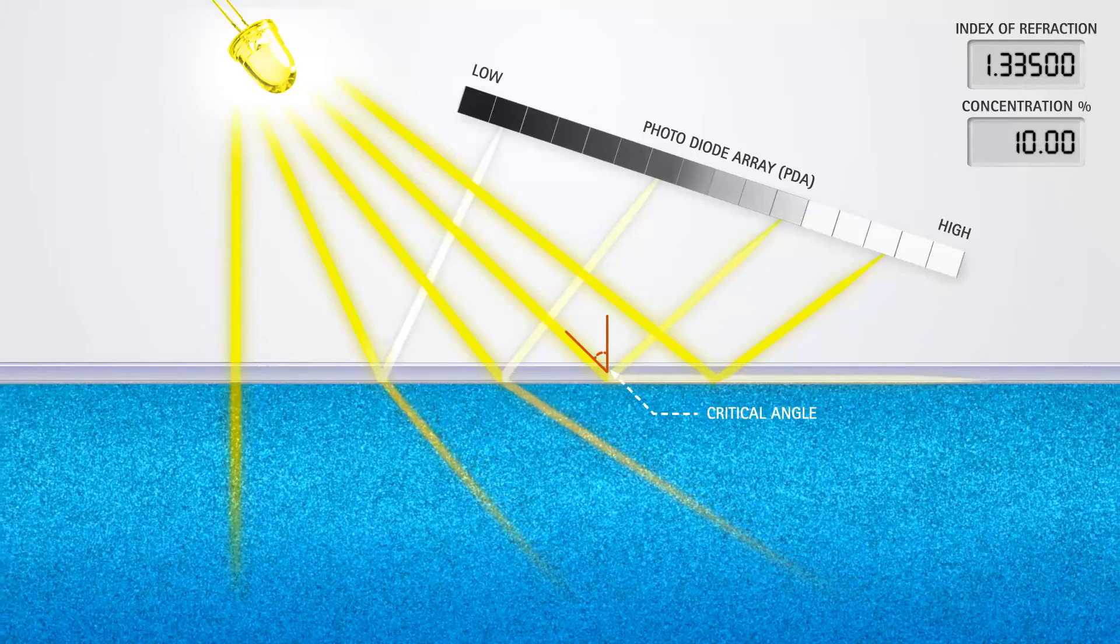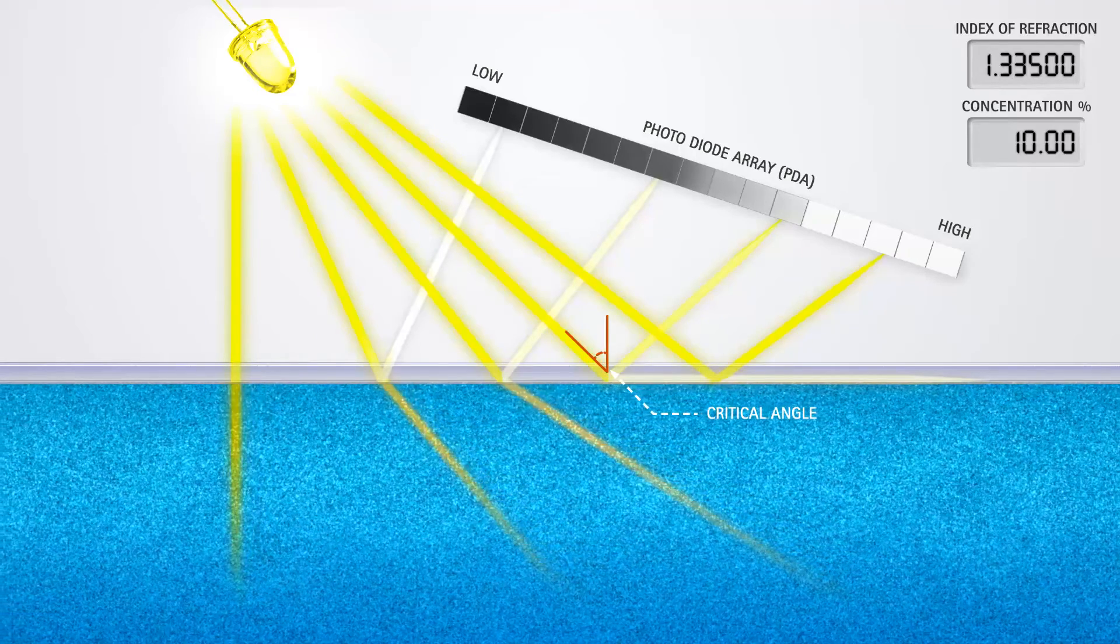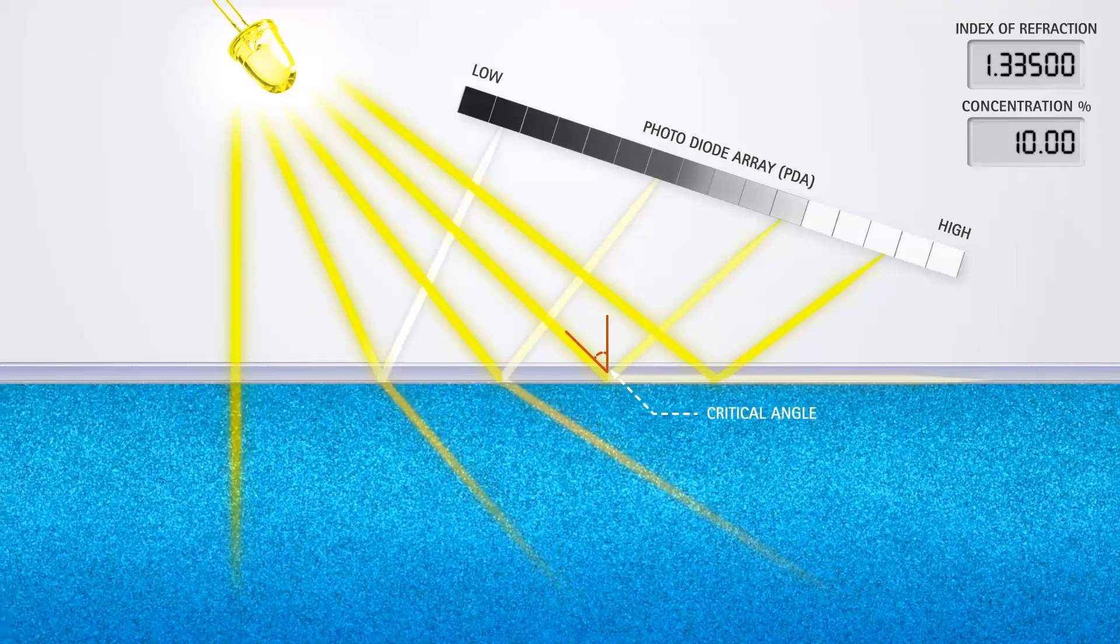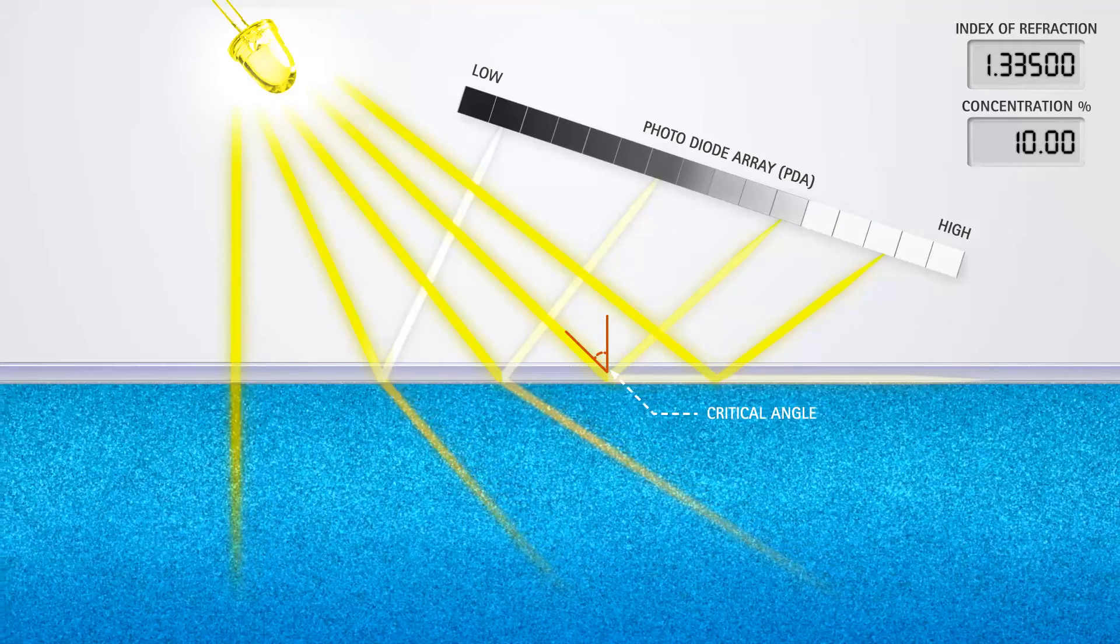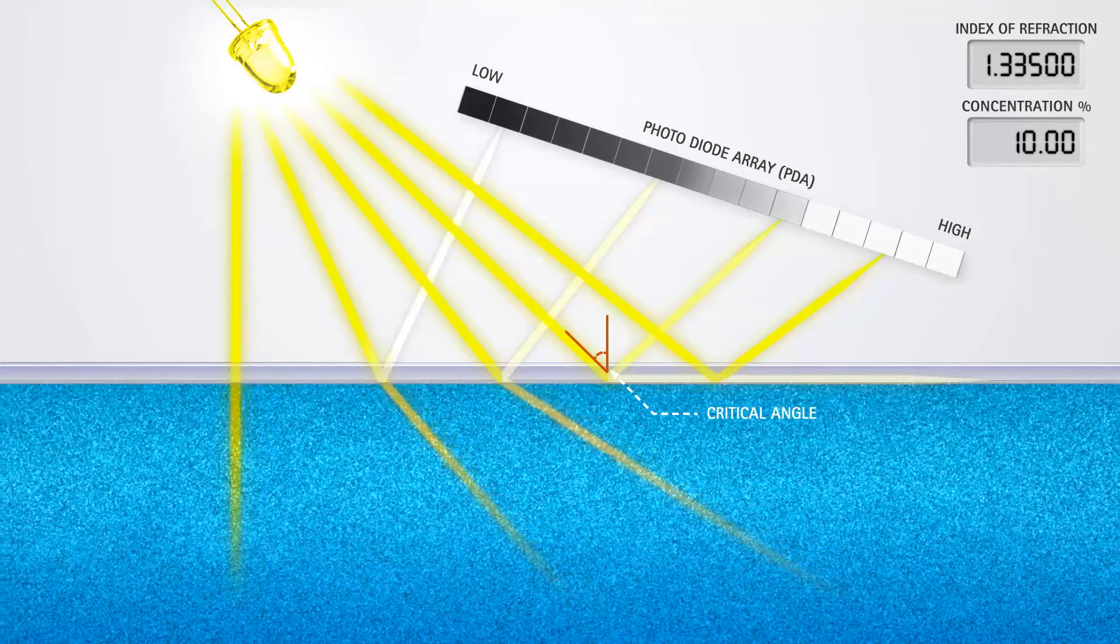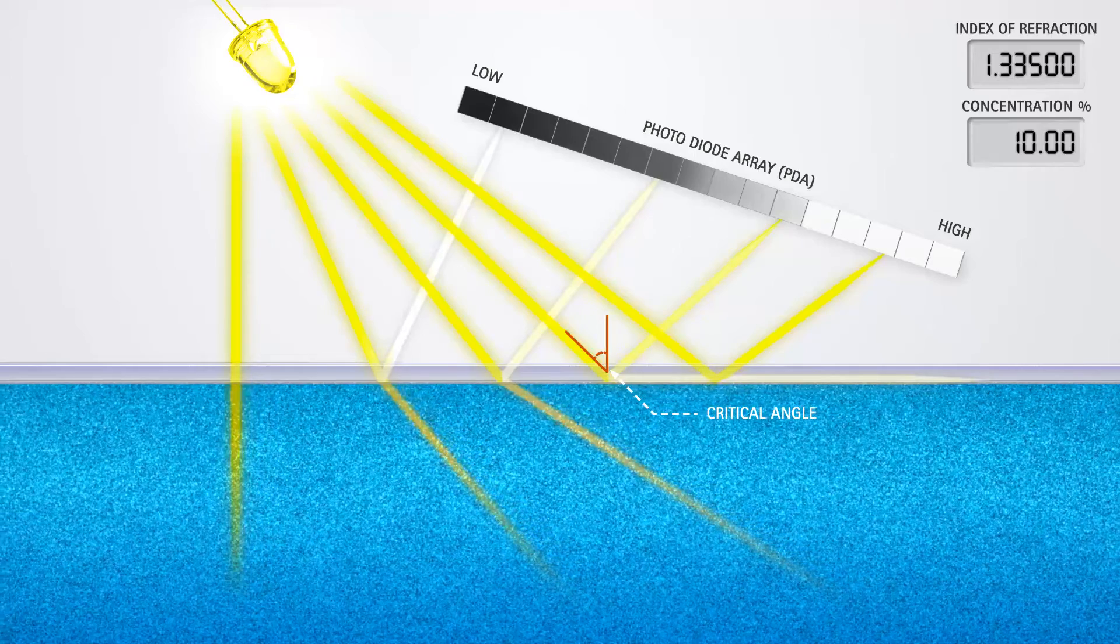Additionally, because Index of Refraction changes with fluid temperature, a thermistor monitors the temperature, and the software compensates the Index of Refraction in real time.